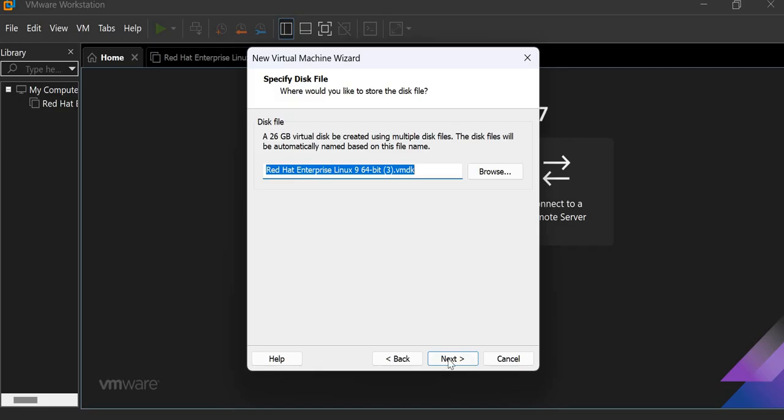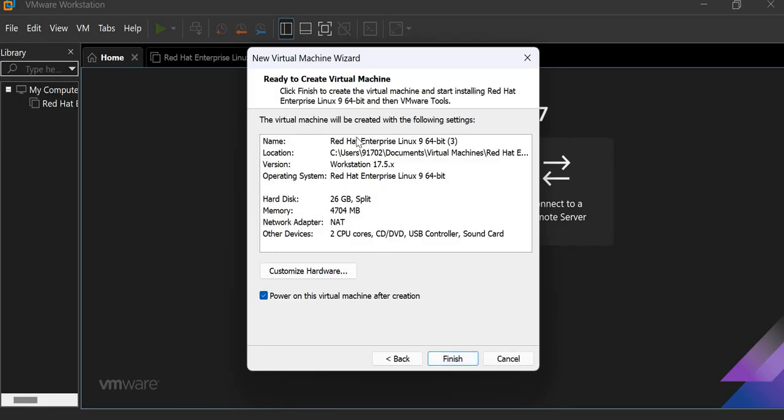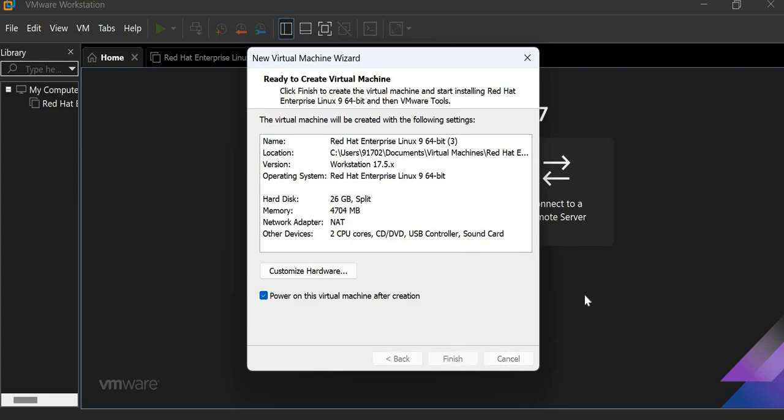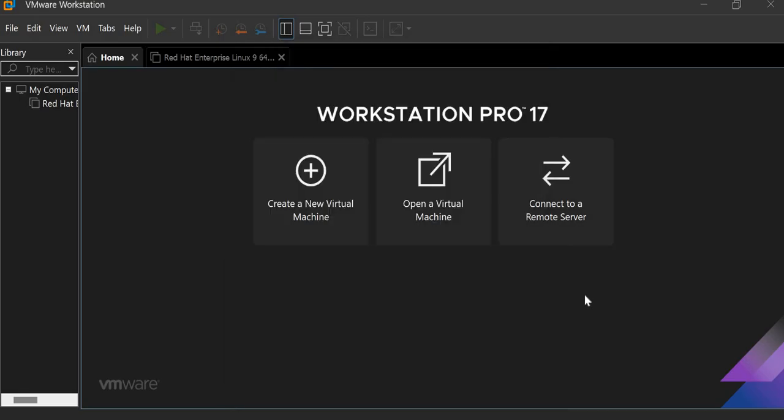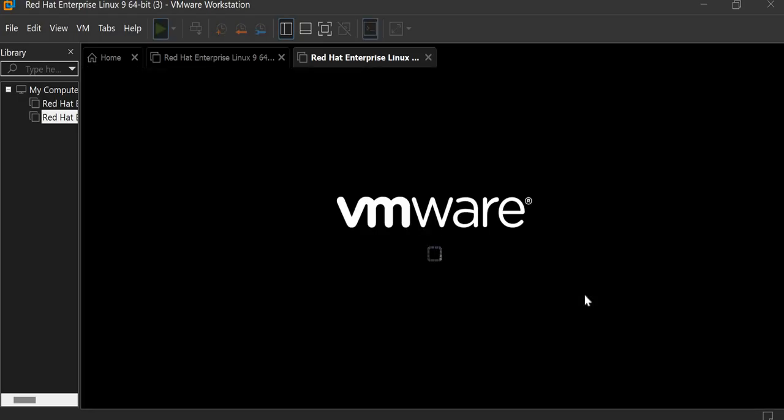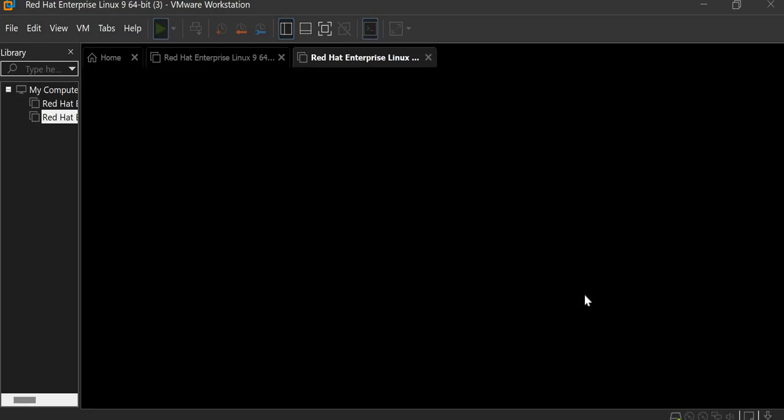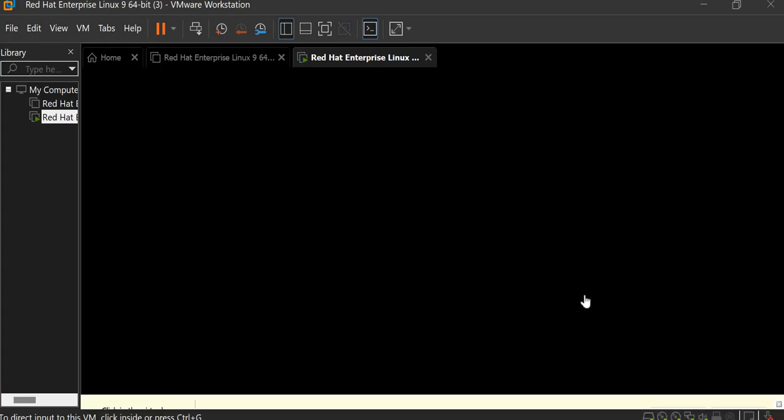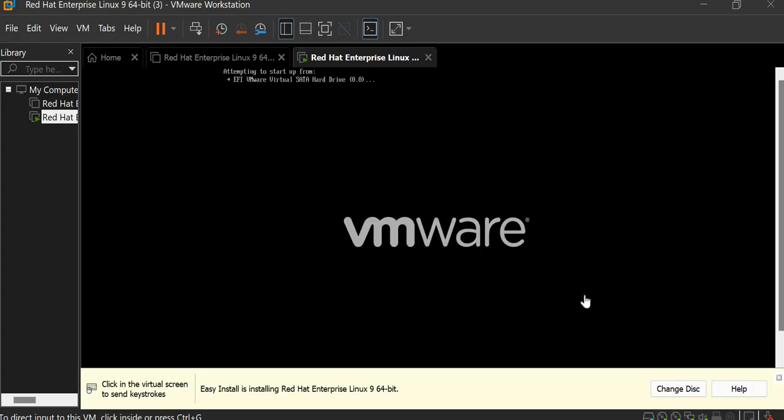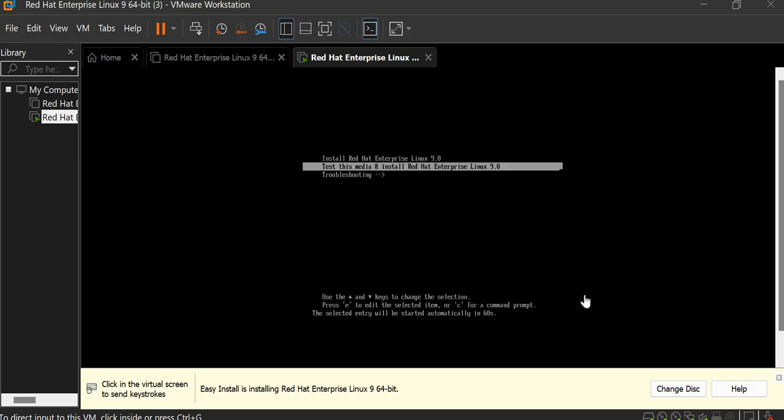Click on next. So this is all the information that we have selected. And here is the customized hardware option. If you left anything, you can go here and change what you want. So finish. Now the VMware Workstation Pro is ready to run. It takes some time. So wait.